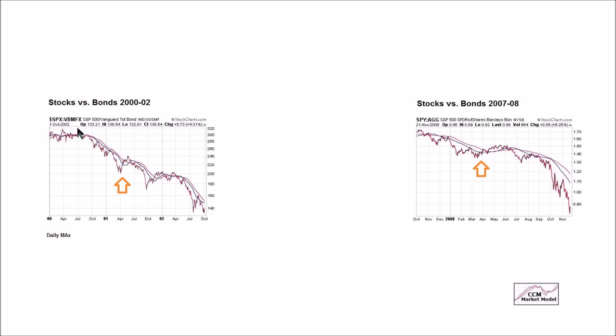It should also be noted that VBMFX is a proxy for AGG. AGG wasn't around at this earlier period, so we're using a mutual fund that is highly correlated to AGG.